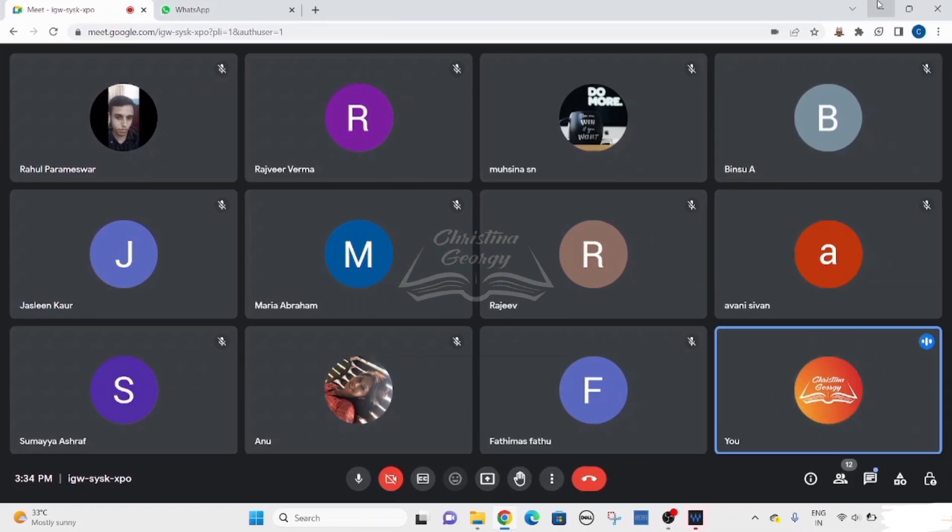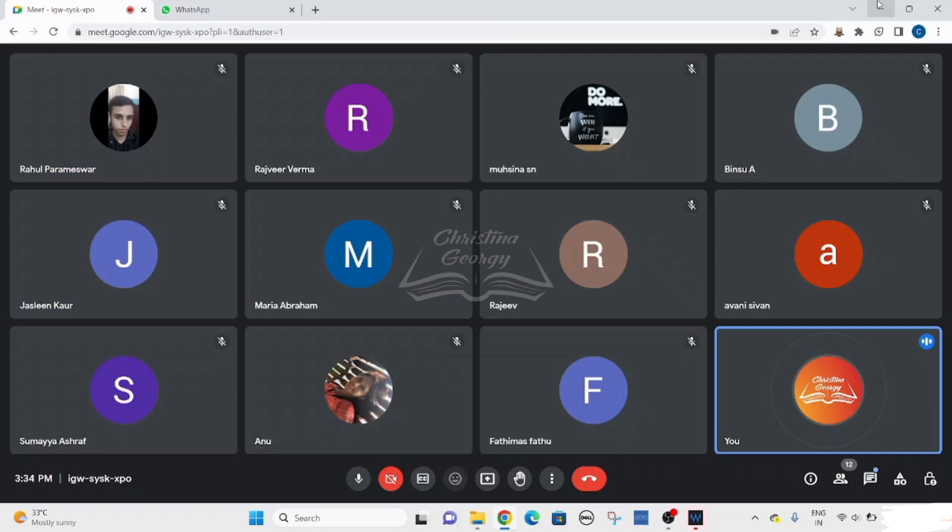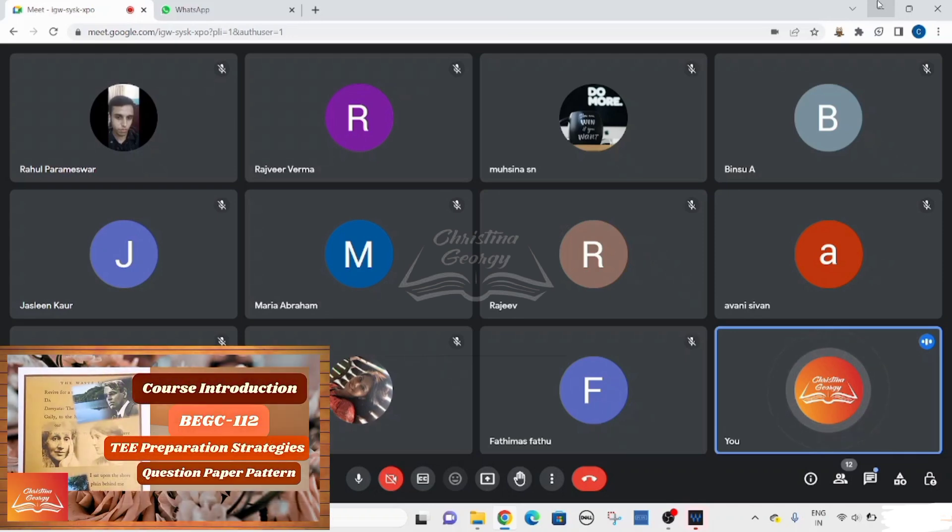Dear learners, I am Christina Georgie. I welcome you to my session on British literature, early 20th century. This is a specialized session specifically designed for the BAEGH learners based on course code BEJC 112. All aspects discussed will be solely based on the prescribed syllabus and study material.